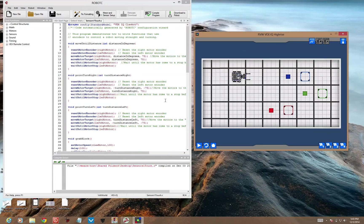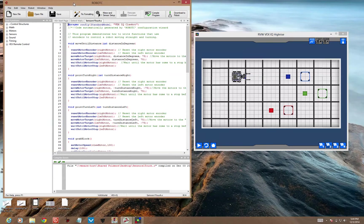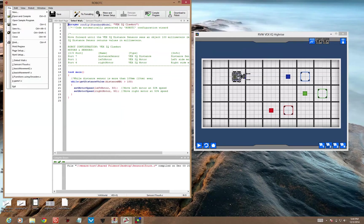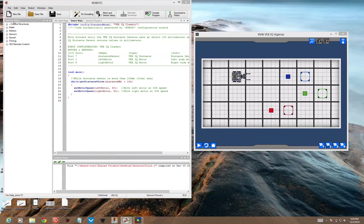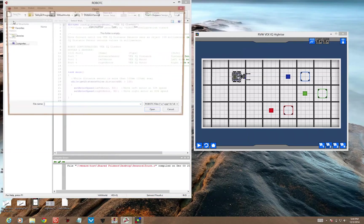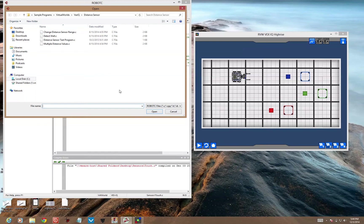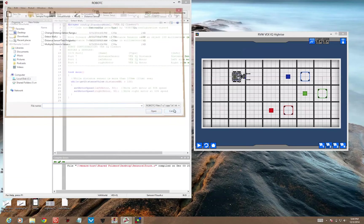So the example code, the sample code you can get, is Detect Wall. It's in File, Open Sample Program, under Virtual Worlds, Vex IQ, Distance Sensor. If you select Detect Wall, this is what you'll get.